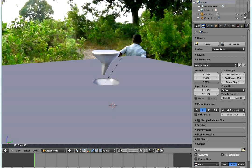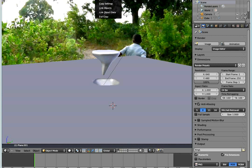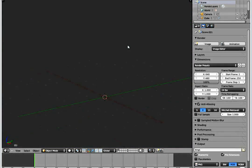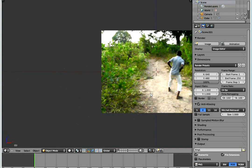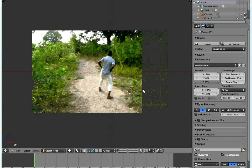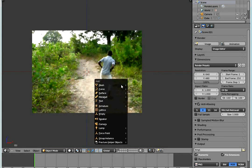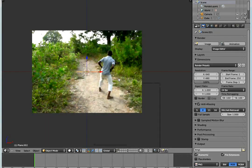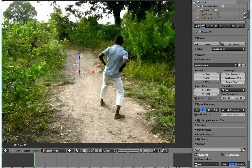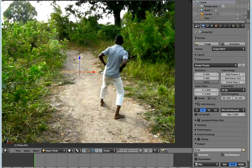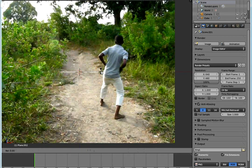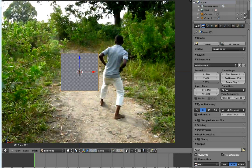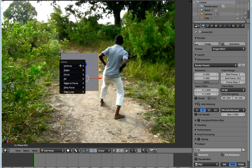I added a new scene. I added a mesh plane, rotated it - R, X, 90 degrees, press Enter. Go to edit mode, select one vertex, press Ctrl+I, delete the other vertices.